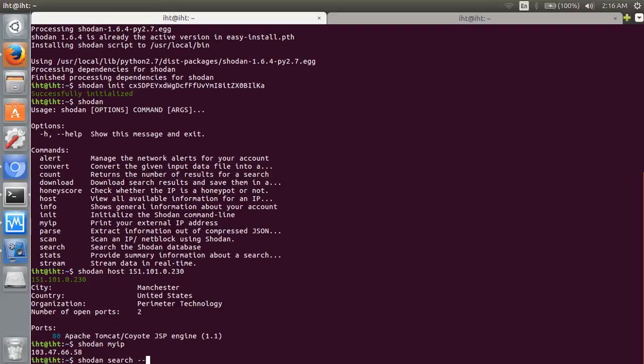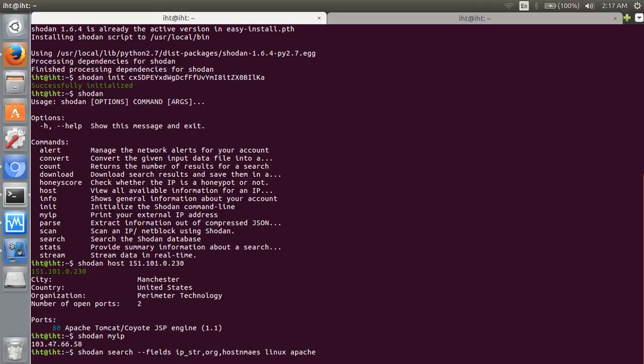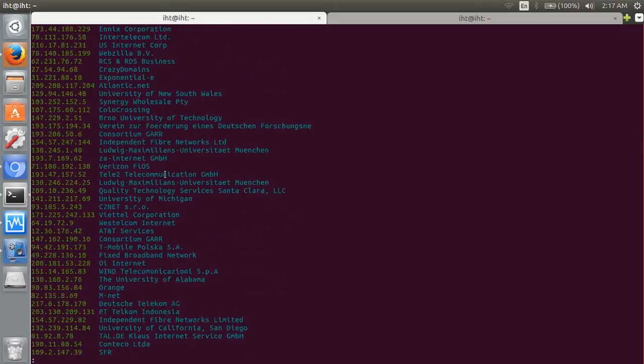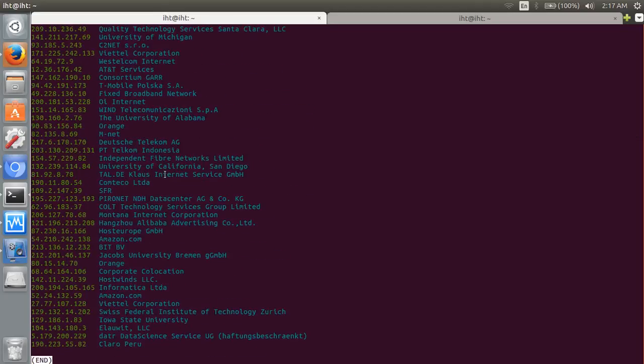Shodan search with fields: IP string, organization name, hostnames, and service like Linux Apache. It will be searched. Search is here: IP, organization name.